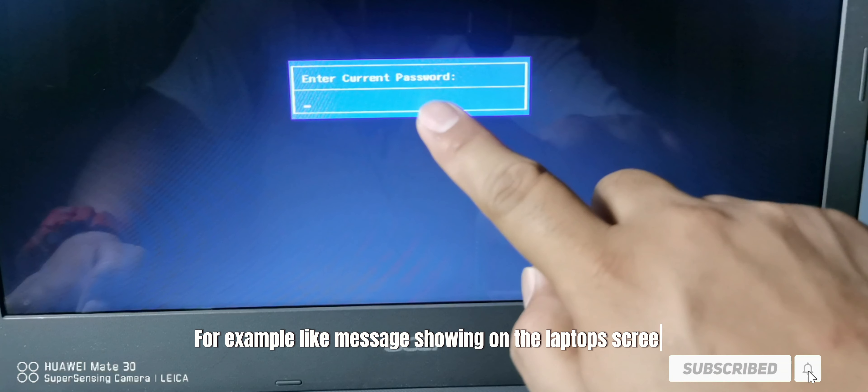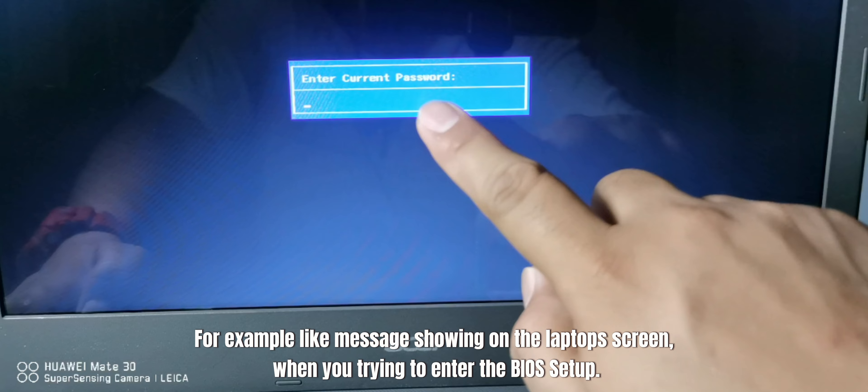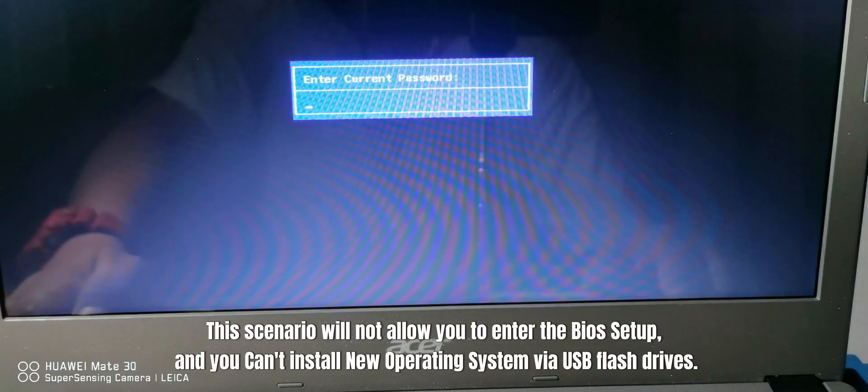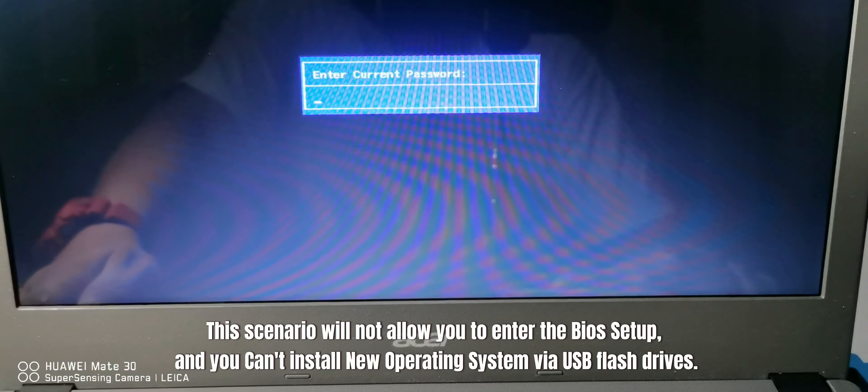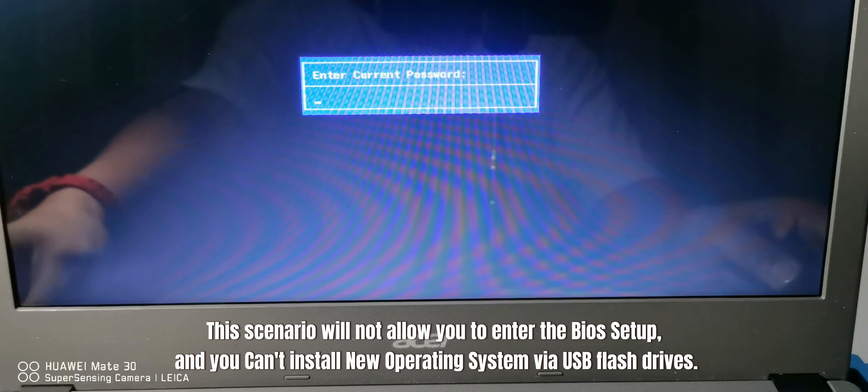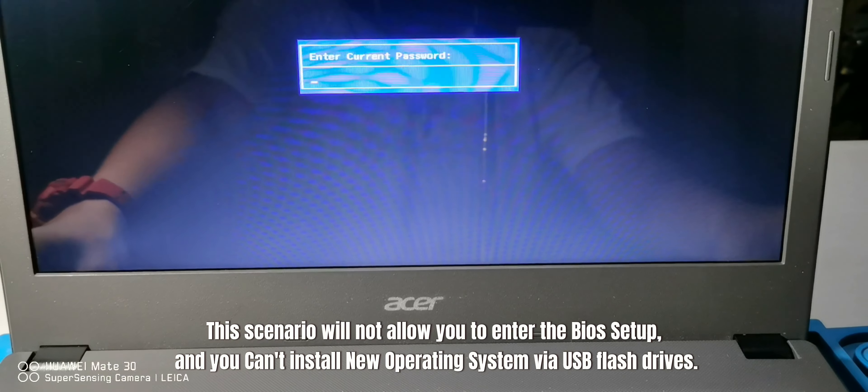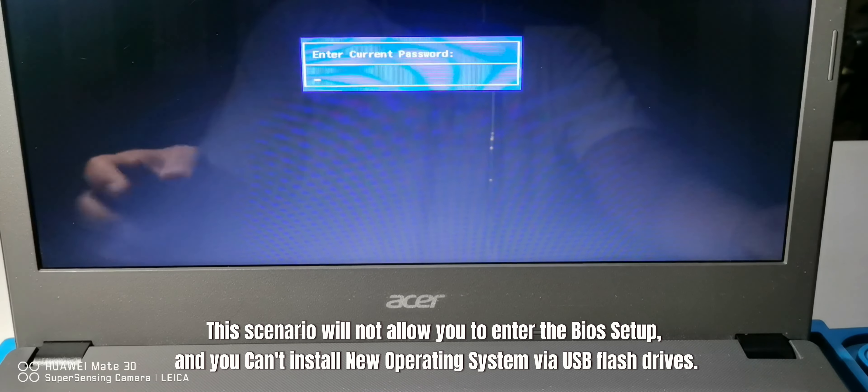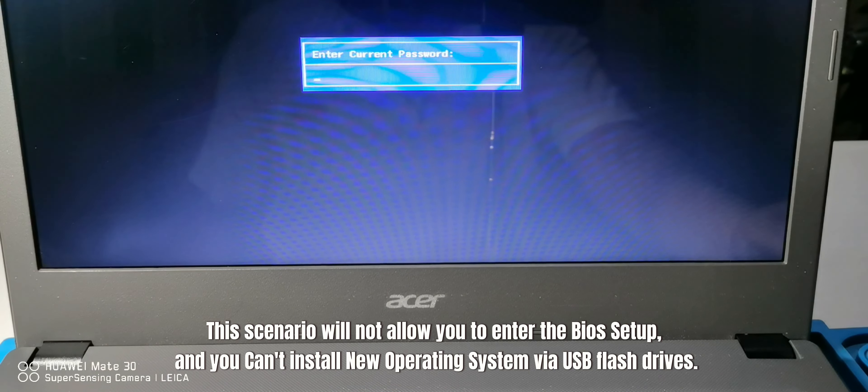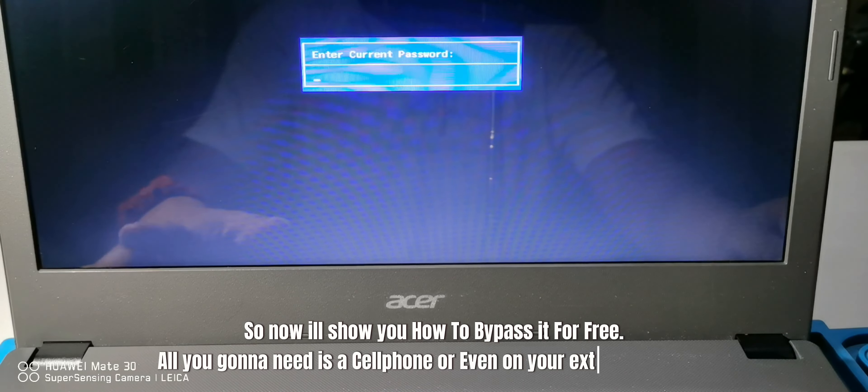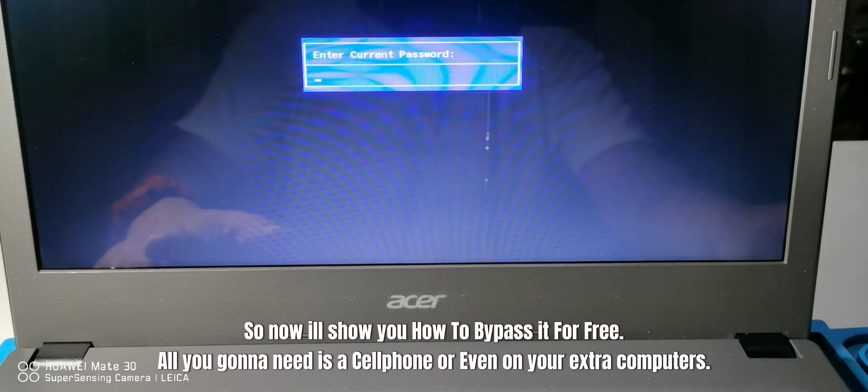For example, like the message showing on the laptop screen when you're trying to enter the BIOS setup. This scenario will not allow you to enter the BIOS setup, and you can't install new operating systems via USB flash drives. So now I'll show you how to bypass it for free.